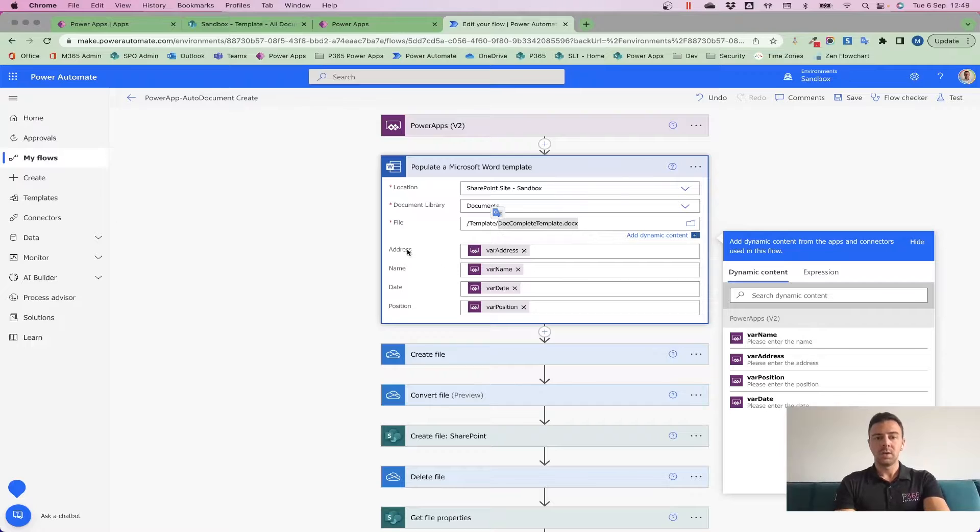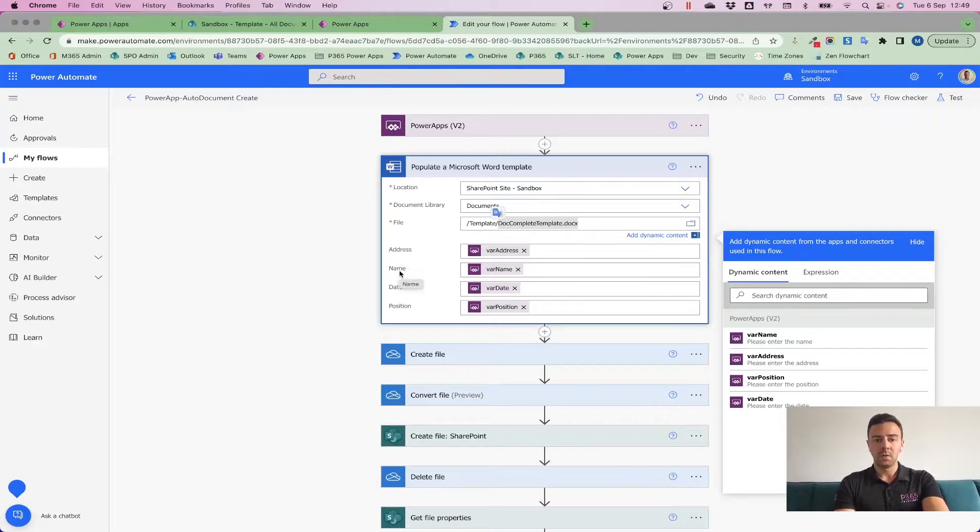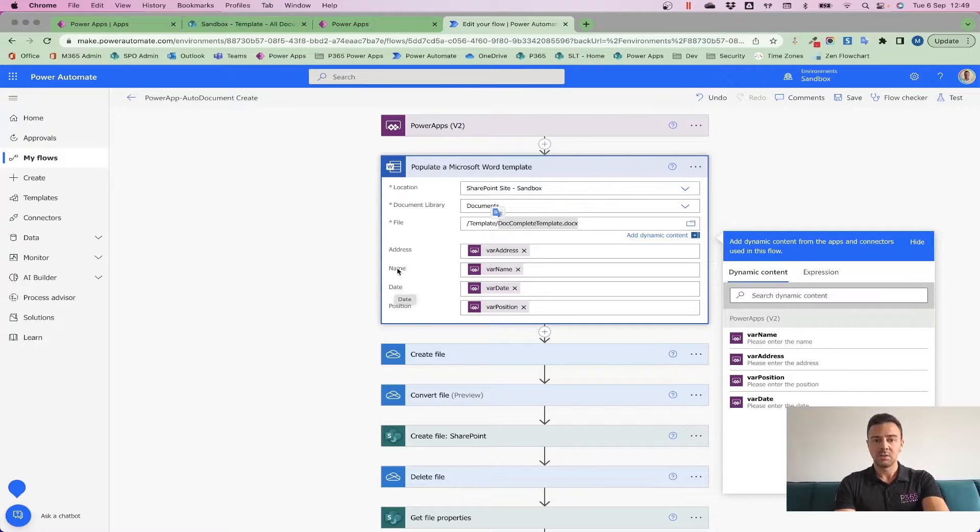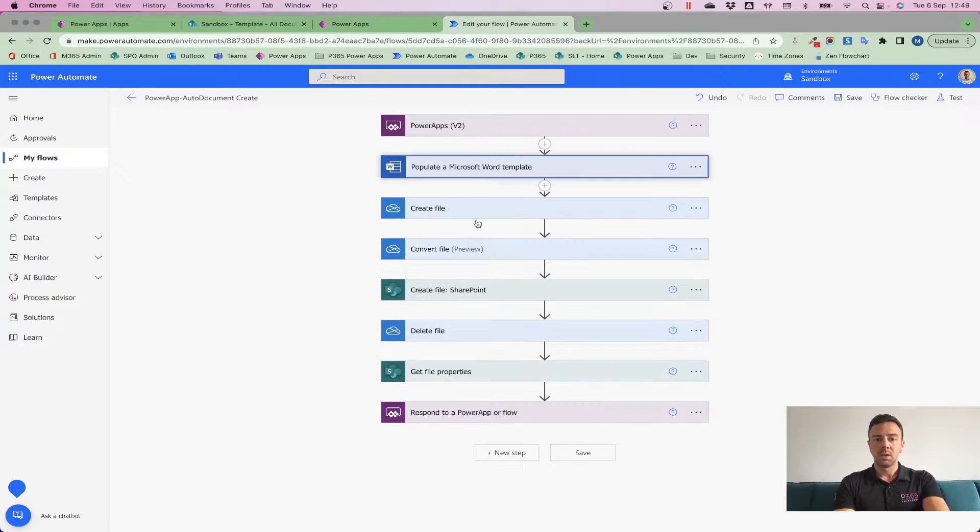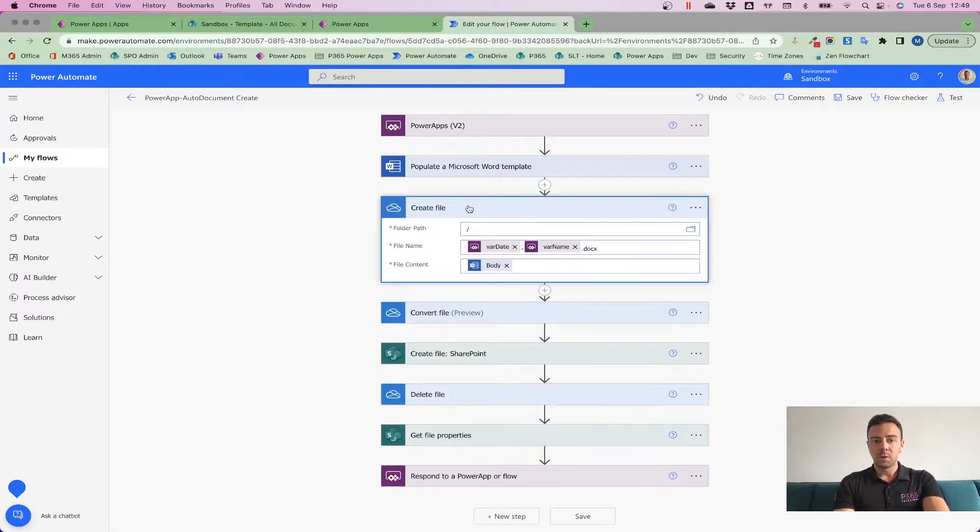...what Word is doing is it's automatically pulling through all of these different plain text fields that I just added in and shown you in my previous template. That then allows me to place in the variables I'm collecting from my PowerApp. And then moving forward...